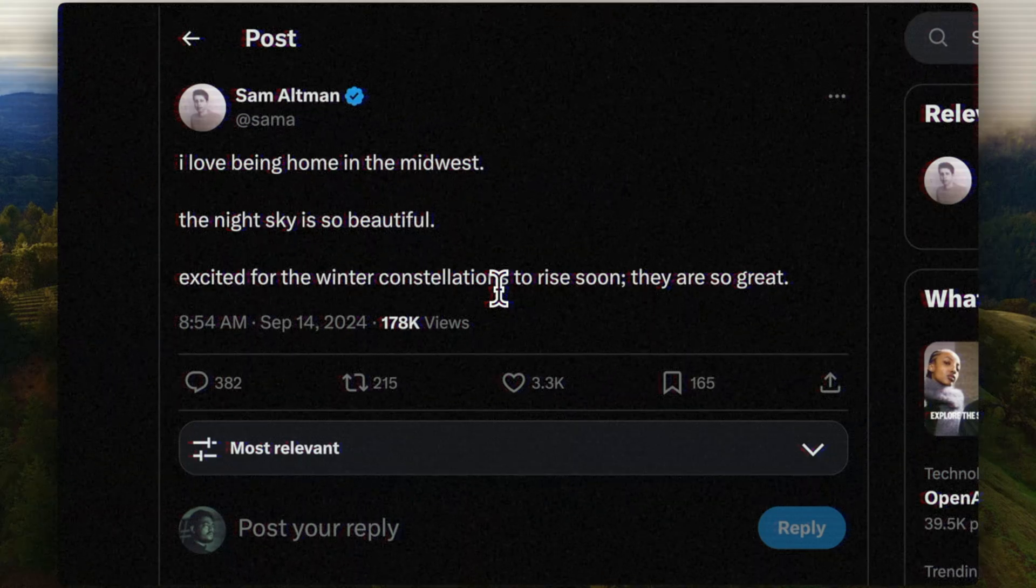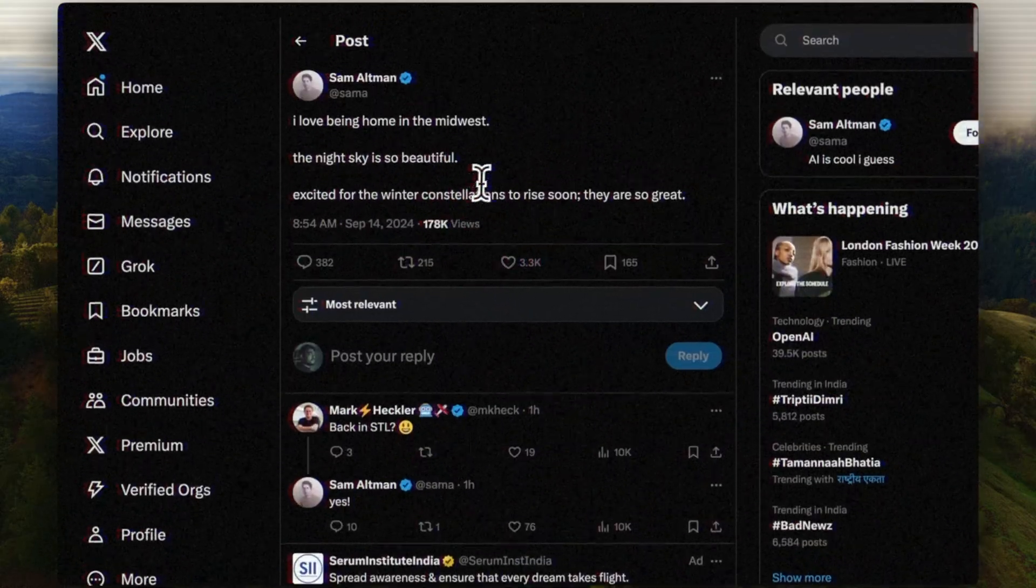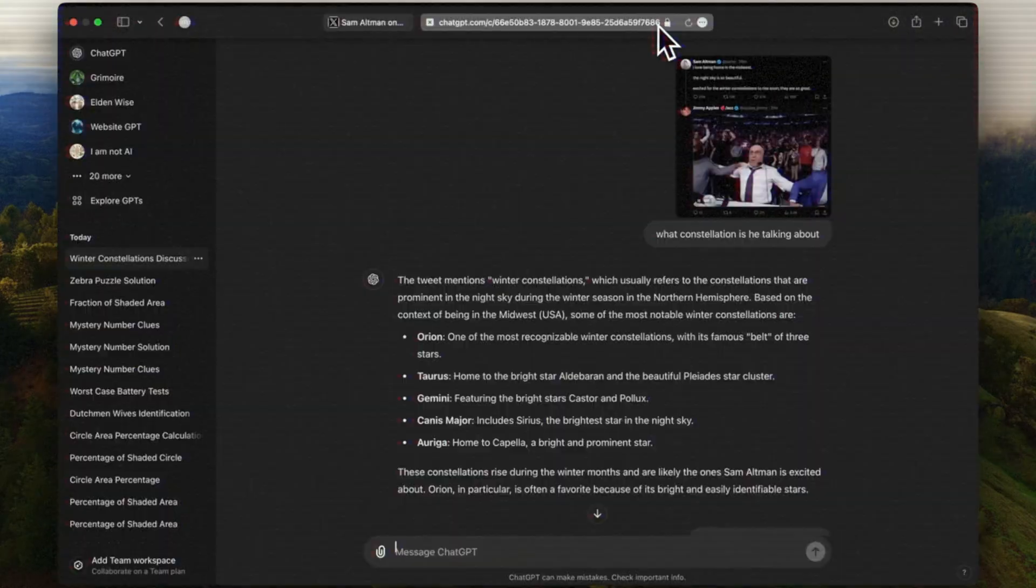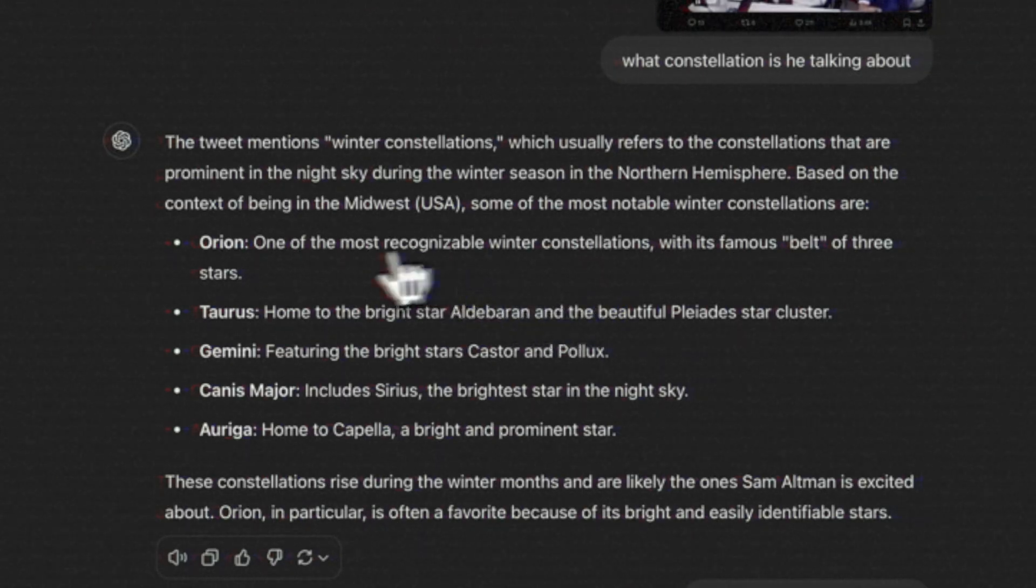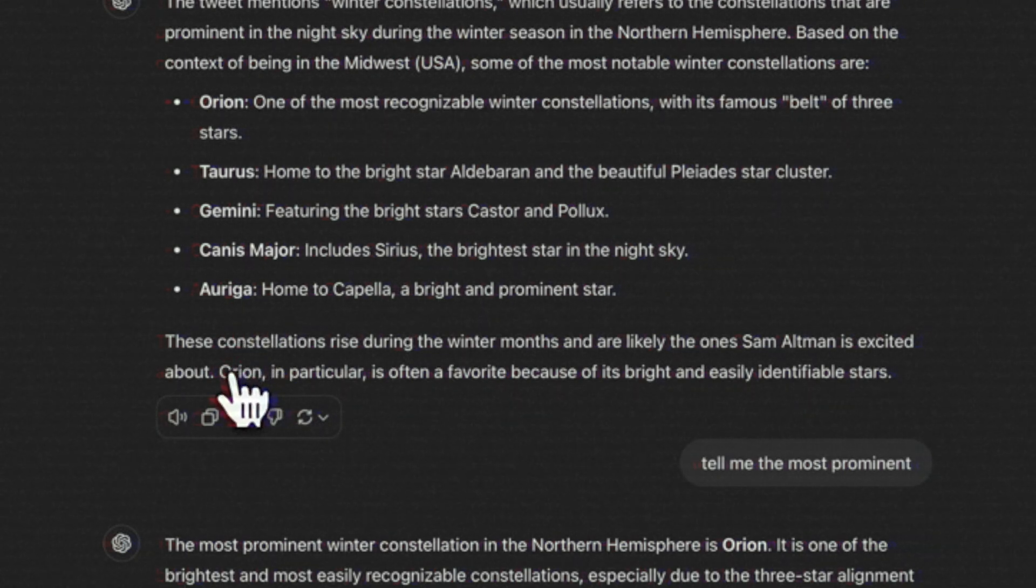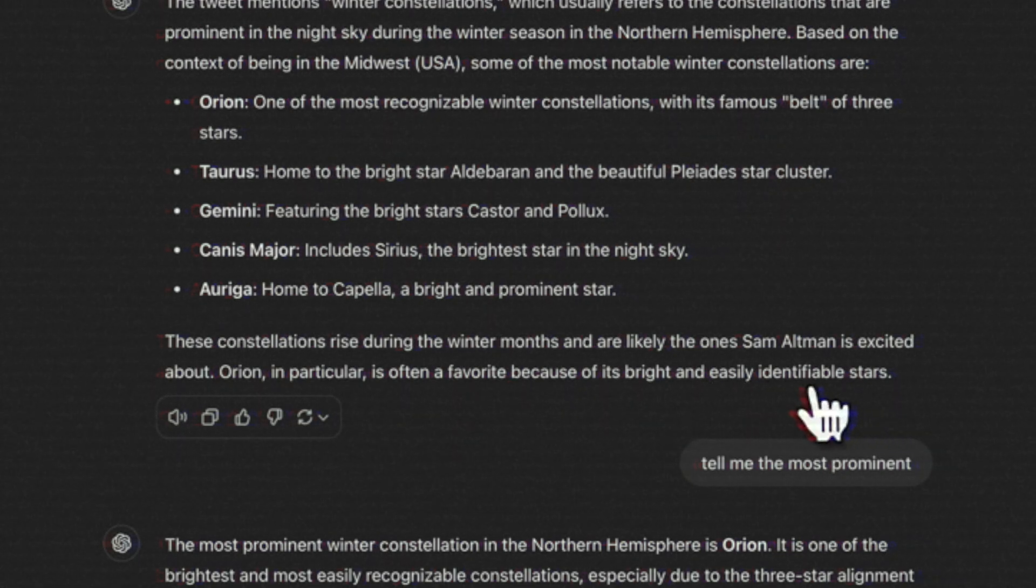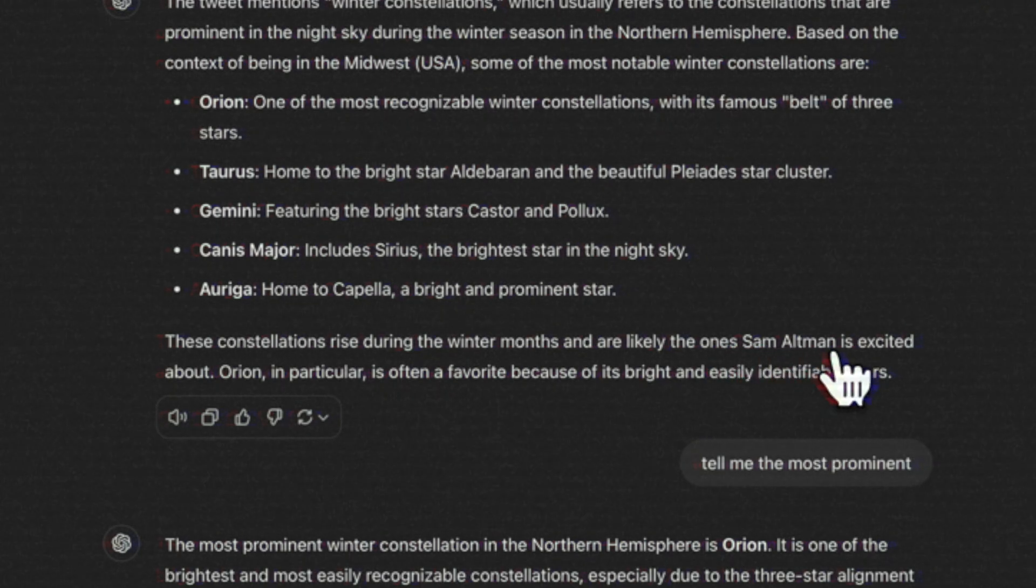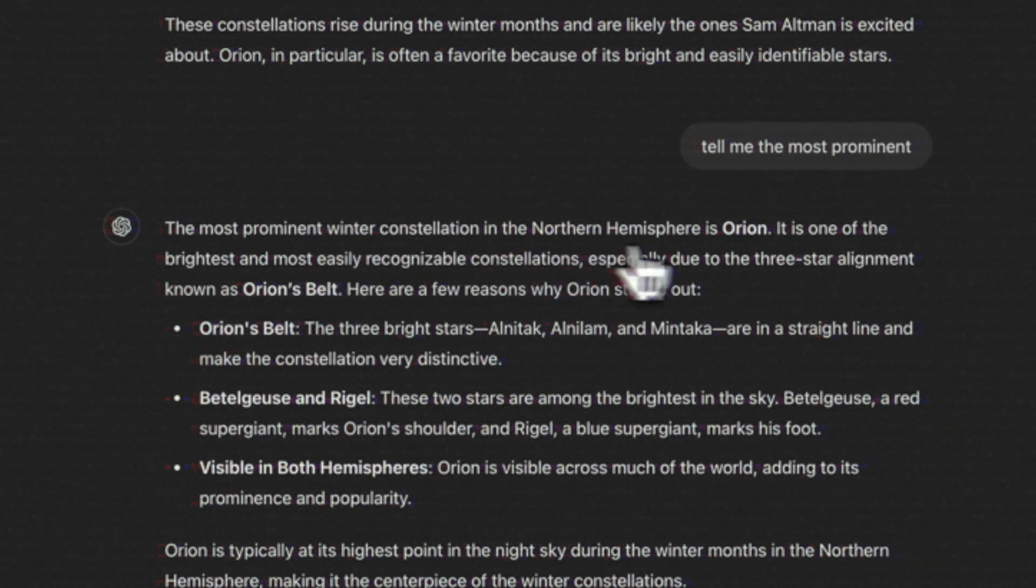So what are these winter constellations? I just copied this, took a screenshot and gave it to ChatGPT and asked it what is he talking about. It says that these are the constellations that are prominent in the winter months. And at the end, it says Orion in particular is often a favorite because of its bright and easily identifiable stars. Then I asked it, tell me the most prominent, and it said the most prominent in the northern hemisphere is Orion.